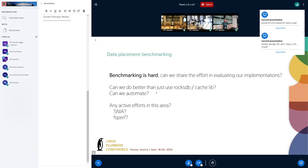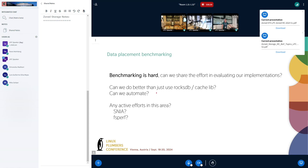I think I spent more time benchmarking stuff than actually developing stuff over the last few years. Do we have support for data placement in the Linux target driver? The patches are being deployed at several places — please review them.